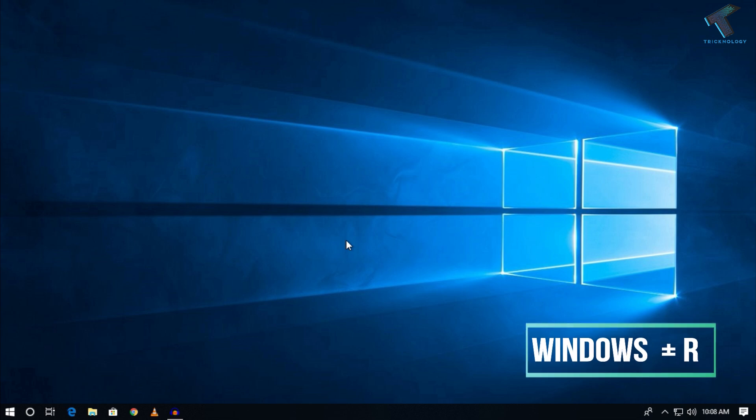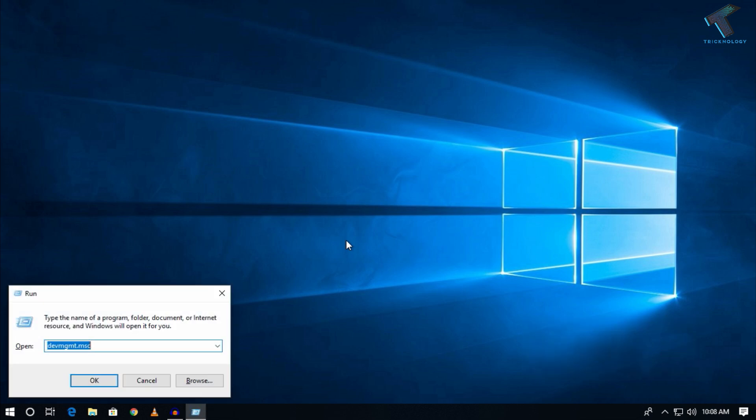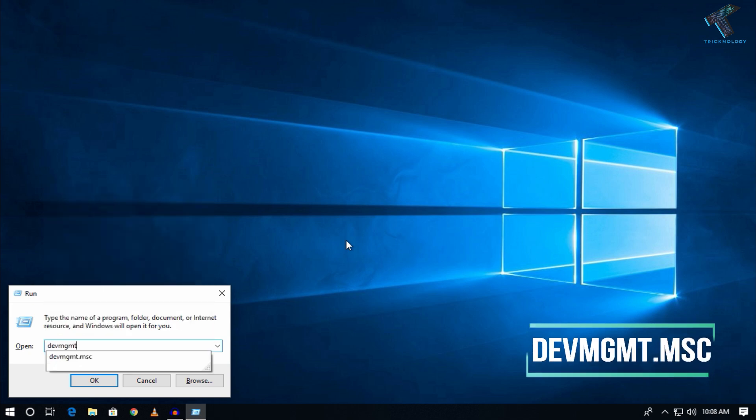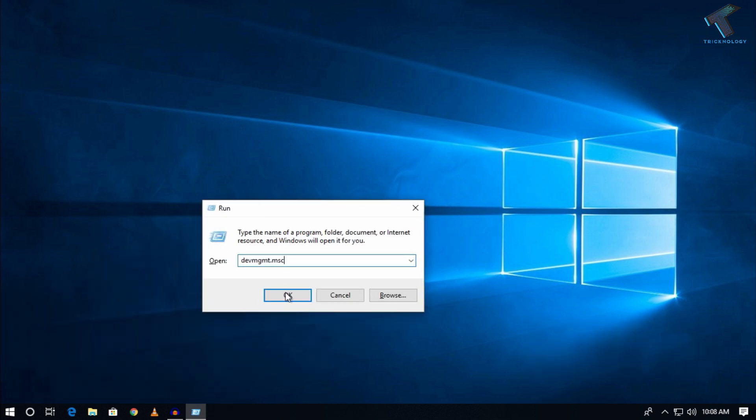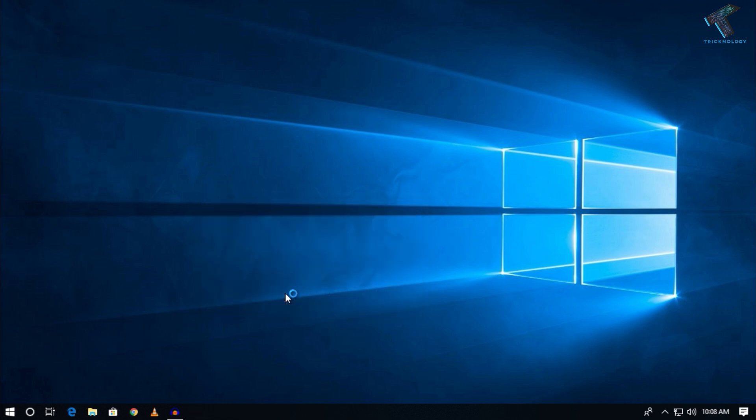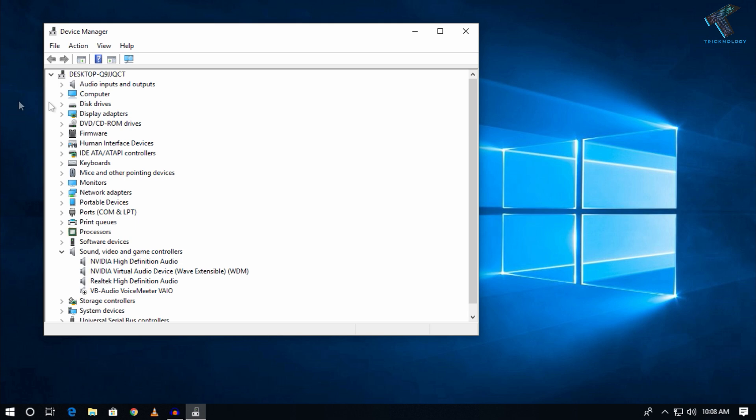First of all, you need to open the Run box on your computer by pressing Windows and R button together from your keyboard. After that, you have to type devmgmt.msc in the Run box. I will give you this command in my video description, you can copy from there. After that, press Enter or click on the OK button.